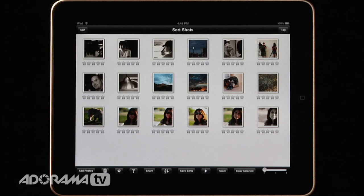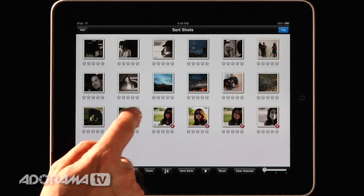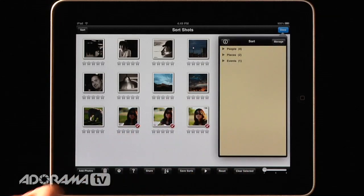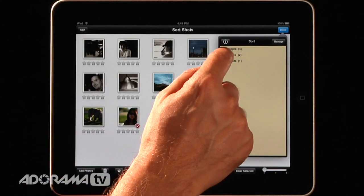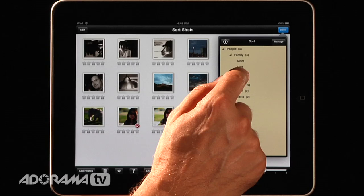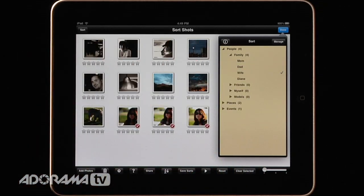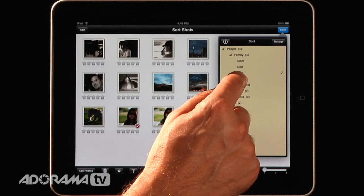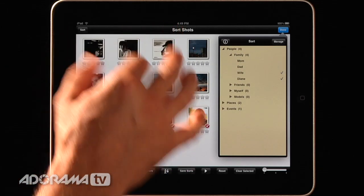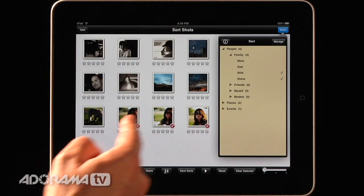Once the photos are in SortShots, you have all kinds of ways to categorize, rate, and mark them. I'll tap on some pictures to get a checkbox next to them — these are all pictures of my wife — and I'll tag them. I can add custom tags like 'wife' and 'Diane', and you can add as many custom tags as you want. You can have subcategories and main categories: people, family, and then Diane. So you can categorize them in many different ways.